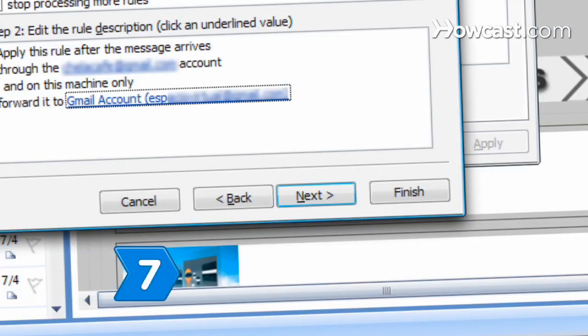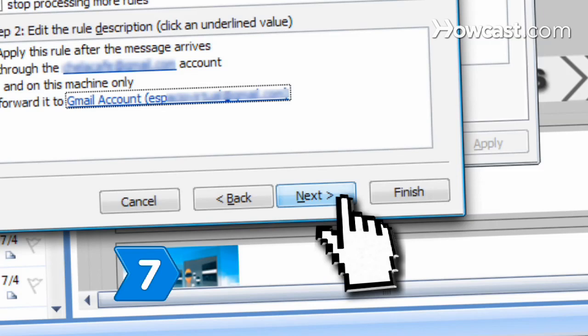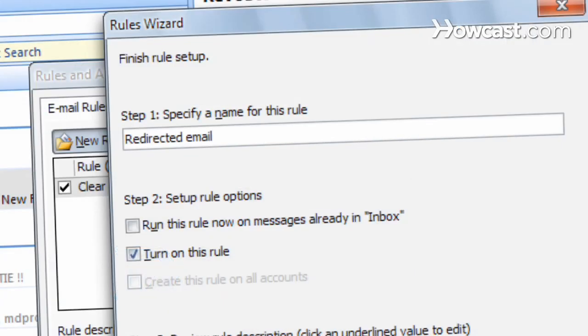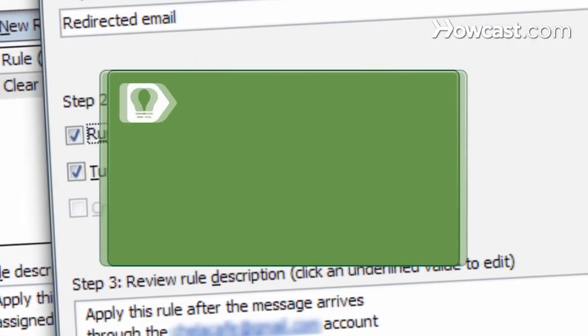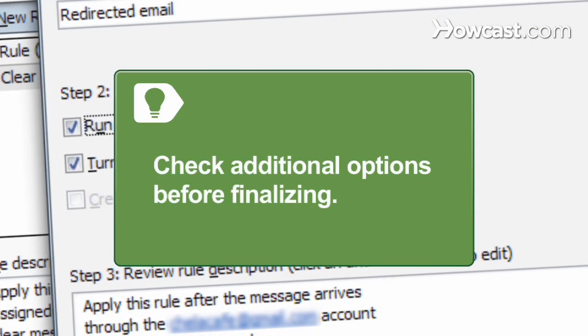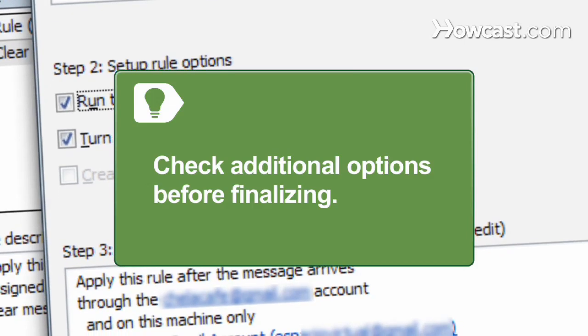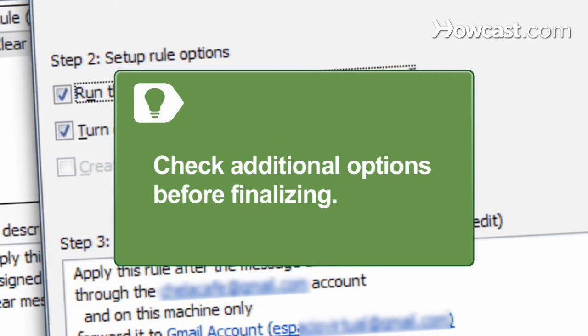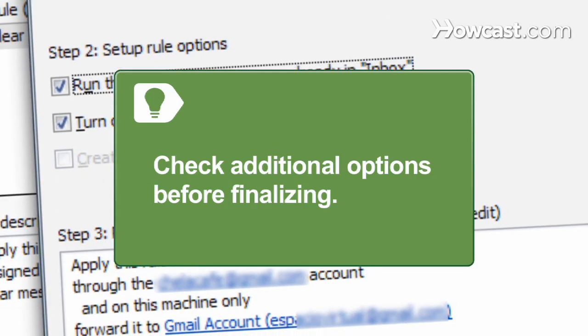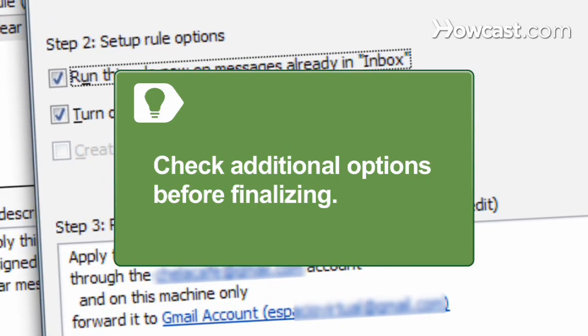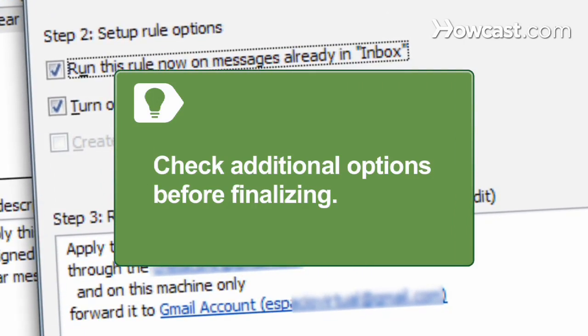Step 7. Click Next twice and then name the rule. To select Run this rule now or Create this rule on all accounts and inboxes, click the check boxes next to those options before finalizing.